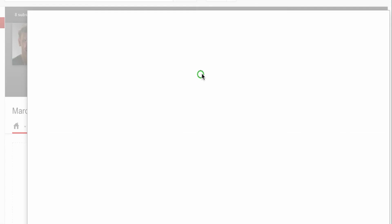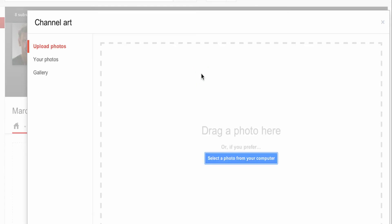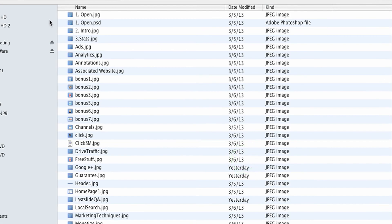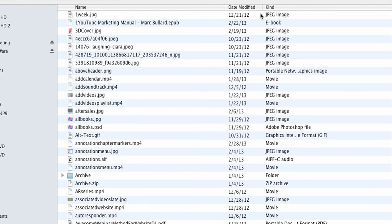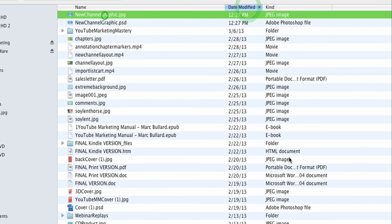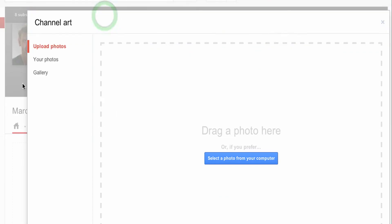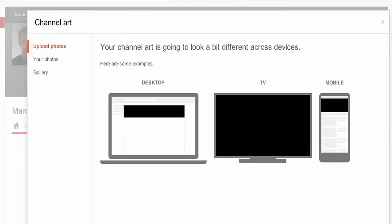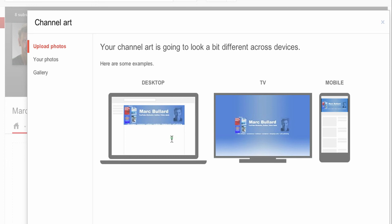I'm going to try to add some channel art and hopefully I will luck out the first time. I'm going to select an image that I already created. There it is — the new channel graphic — and hopefully I did the right dimensions based on what YouTube told me. I want to do desktop.